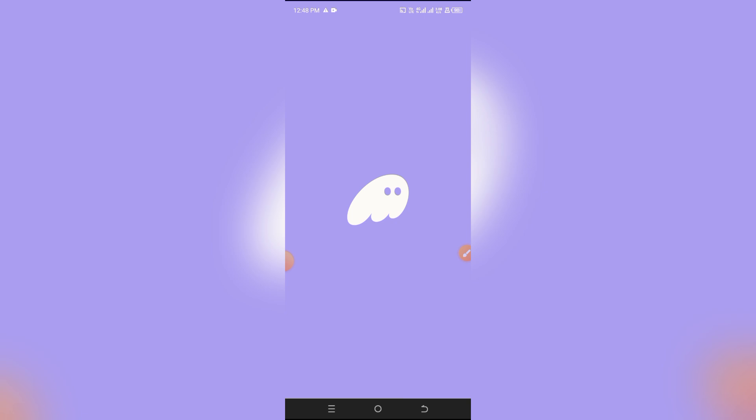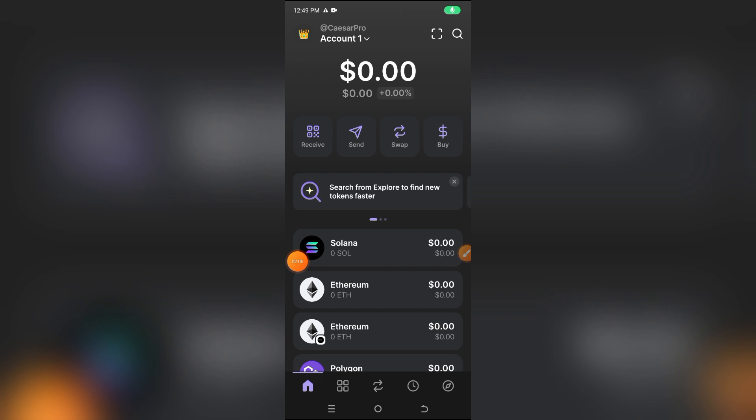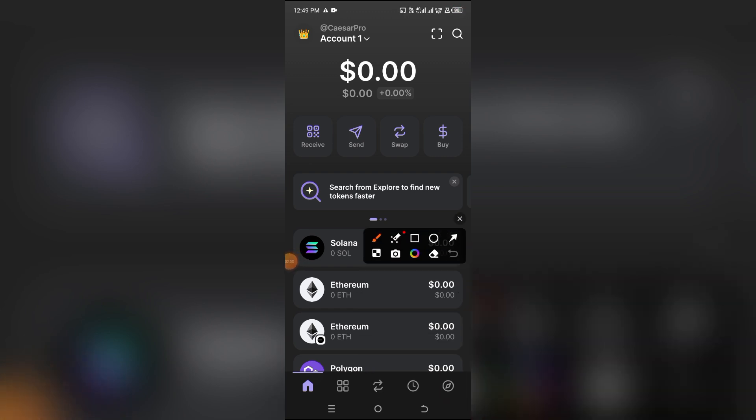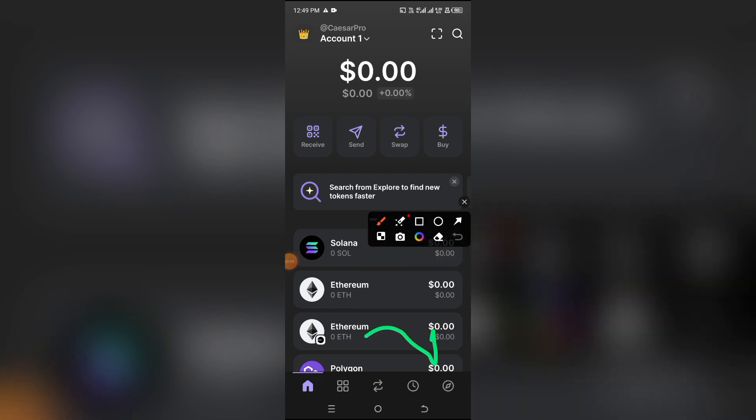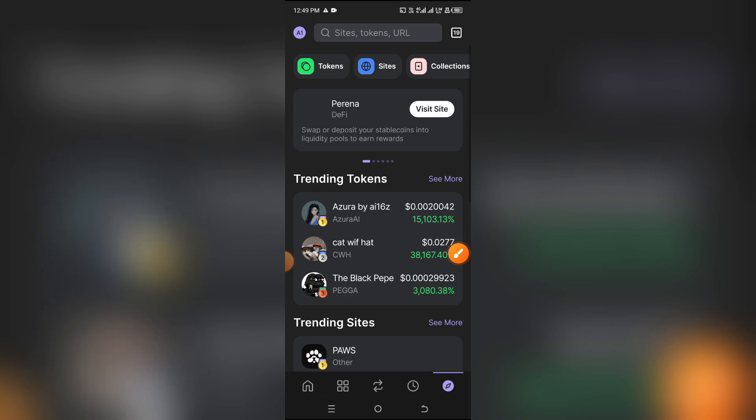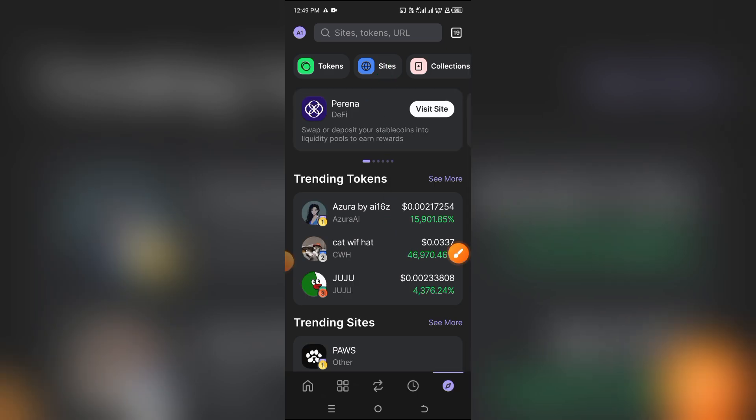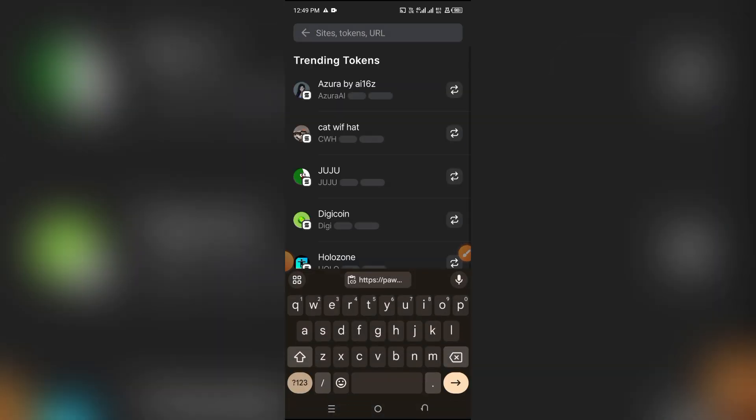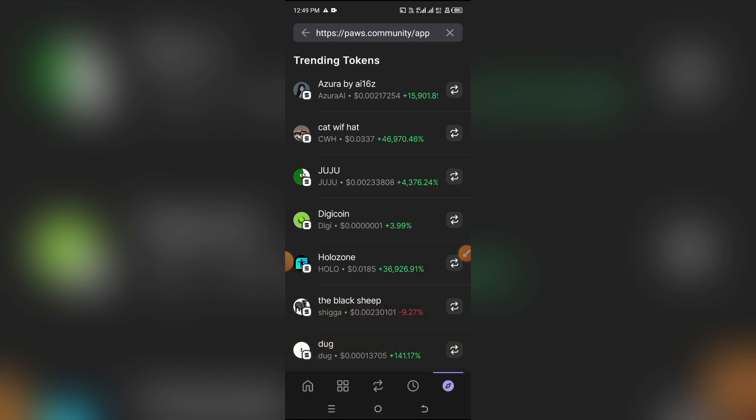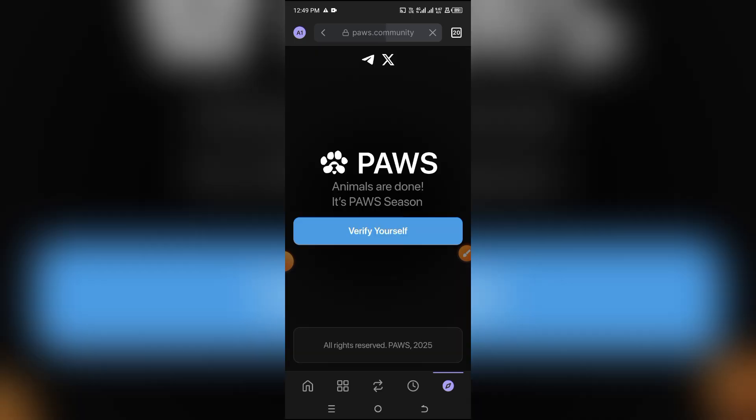Go to the DApp section or the browser section of your Phantom Wallet or Solana wallet. When it brings you here, just paste the link that you copied. By the time you do that, it's going to load up the website and your particular page. From here, just click on Verify Yourself and do the verification. It's going to work.